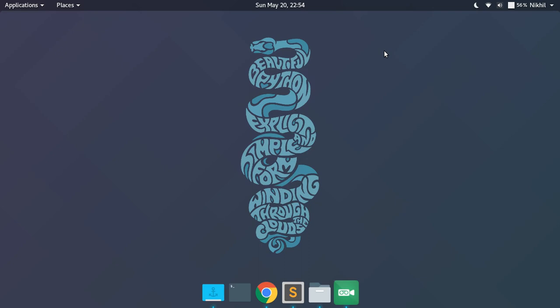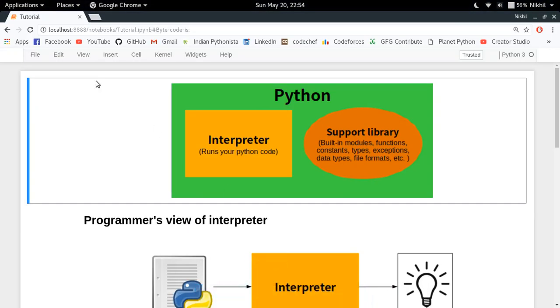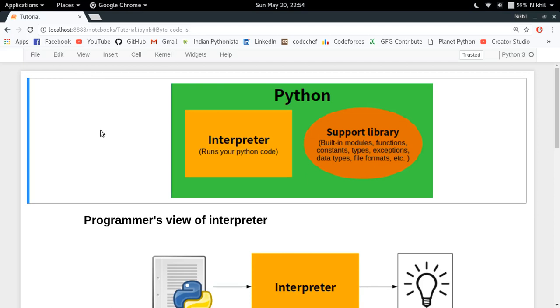Let's get started. First of all, let's take a brief overview of how Python works. Python is actually a combination or a package of interpreter and the support library. So whenever you install Python, you get these two things packed.